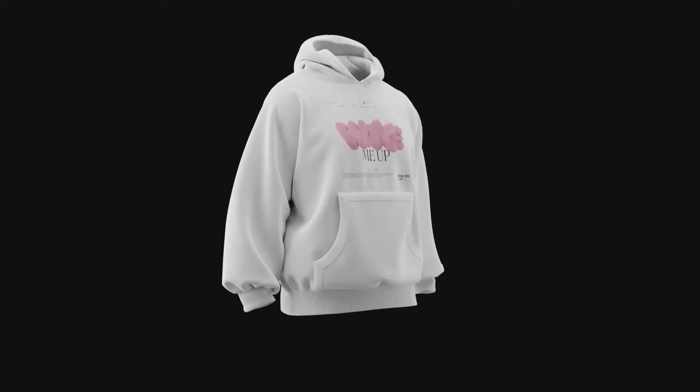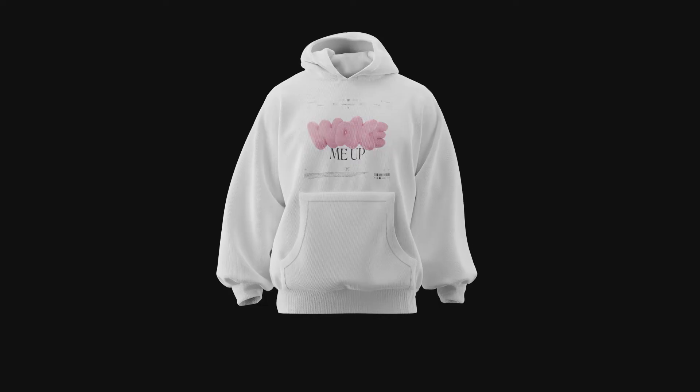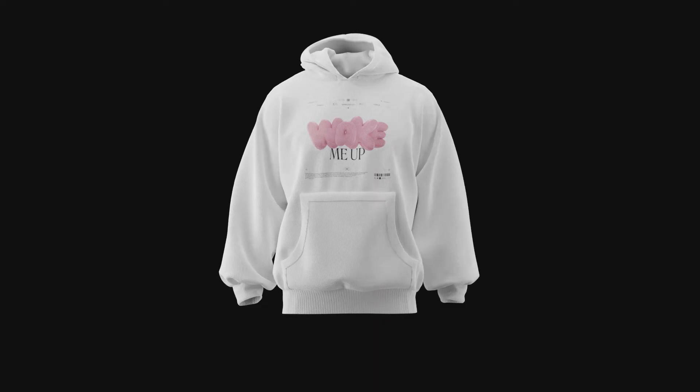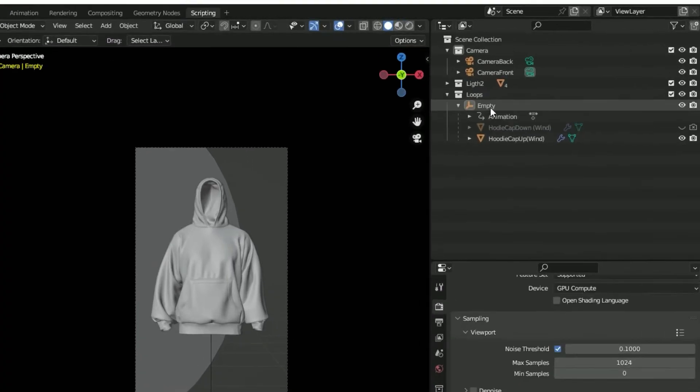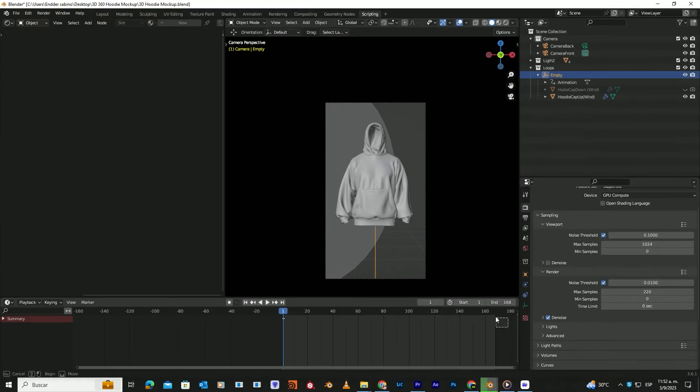It also includes the 360 version and the static one with a wind effect. To deactivate the 360 animation, simply select the empty, then move this backward, right behind this.